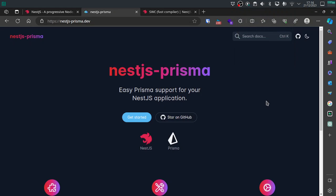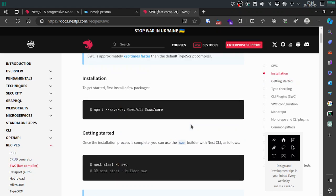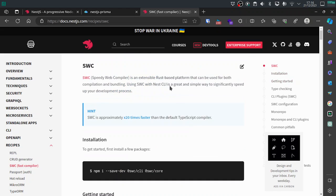Hello everyone, Leo here. Today we are going to create a NestJS application using the NestJS Prisma library. We are going to set up everything using this library, connect with a PostgreSQL database using Docker and Docker Compose, and also use the SWC builder — another way to build a NestJS application.